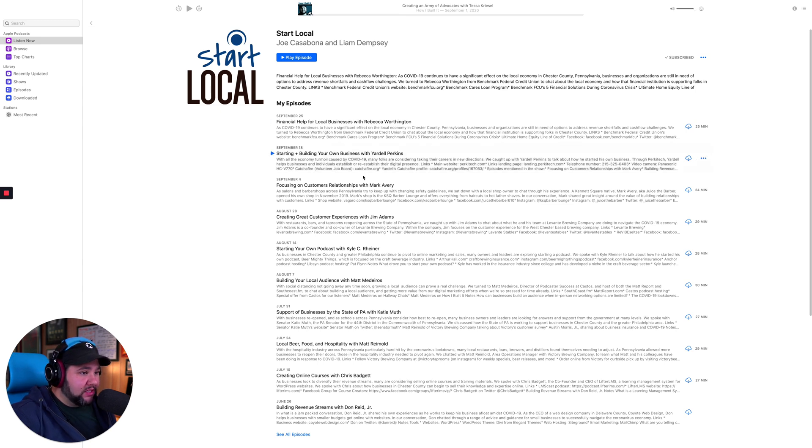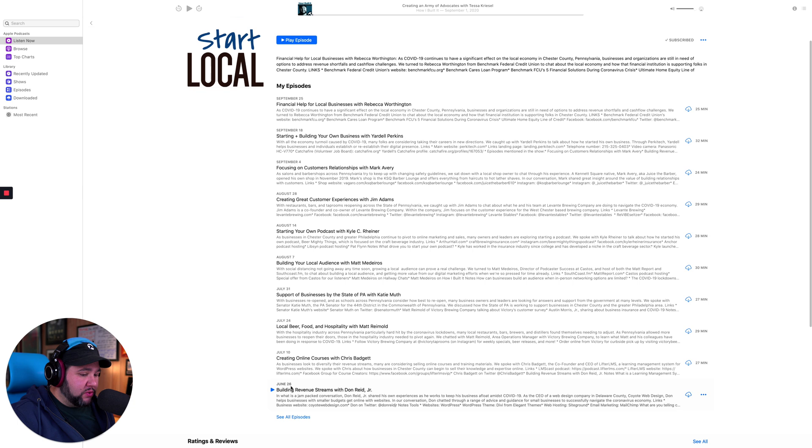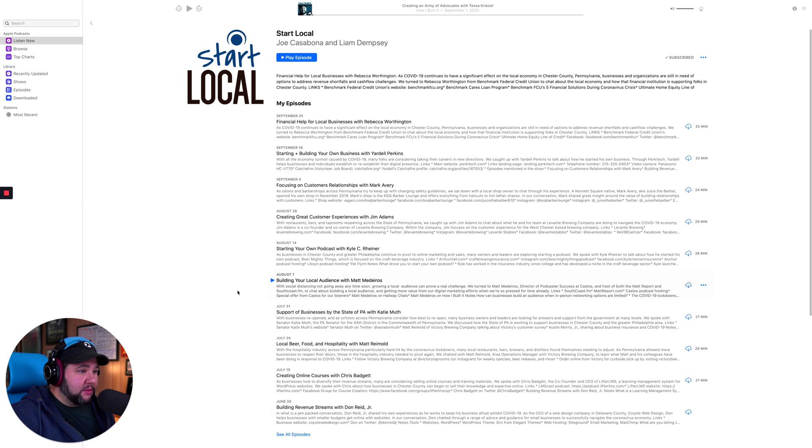I figured that now would be a good opportunity to show you how to fix it. So you can see I have Start Local here. We have 10 episodes, the oldest one dating back to June, even though we've been doing this show since March.